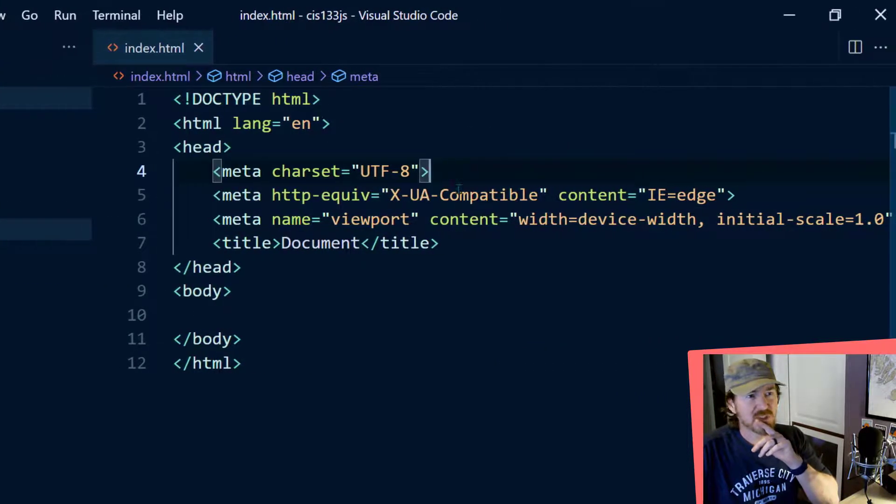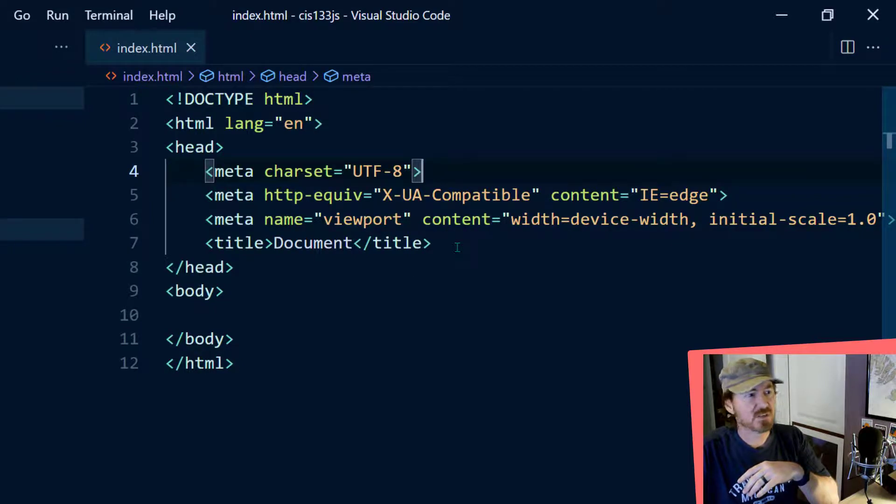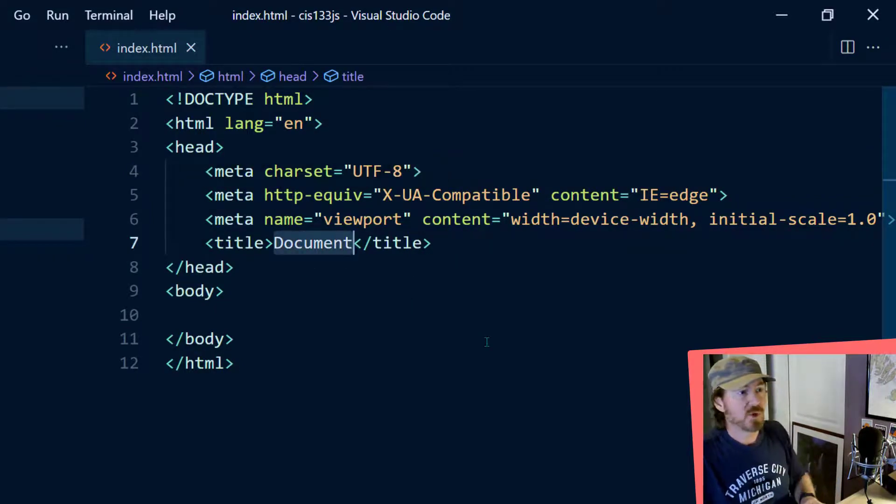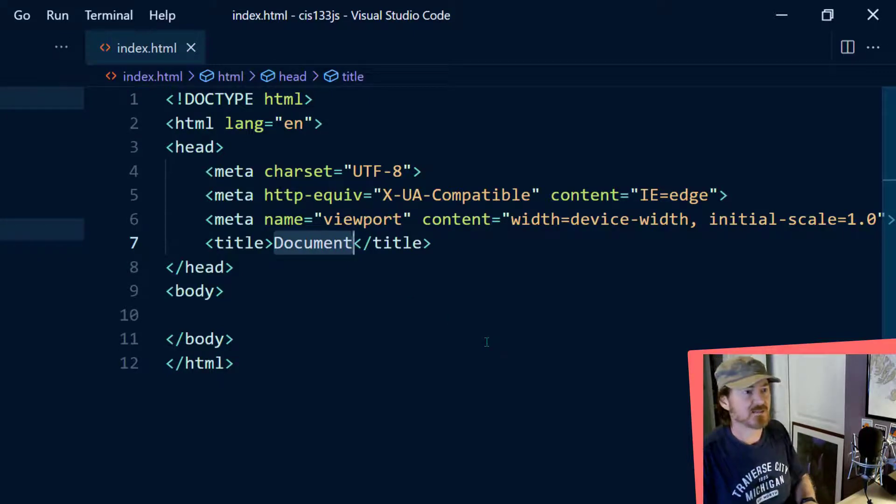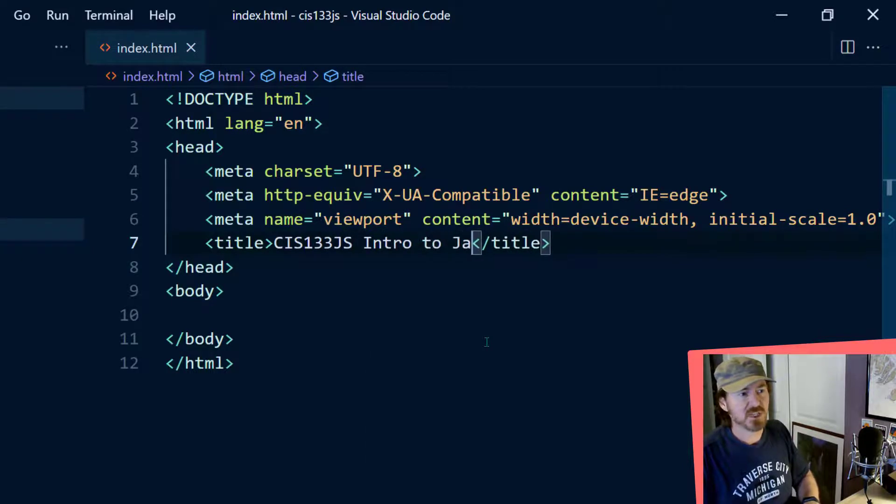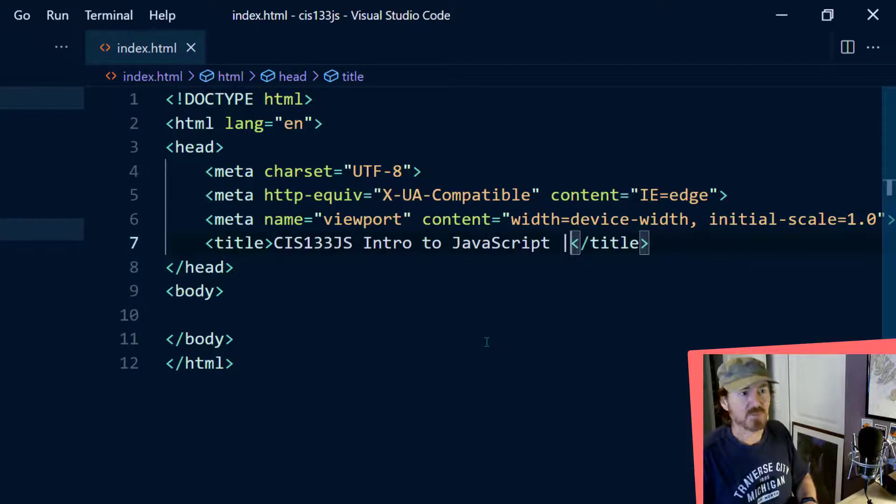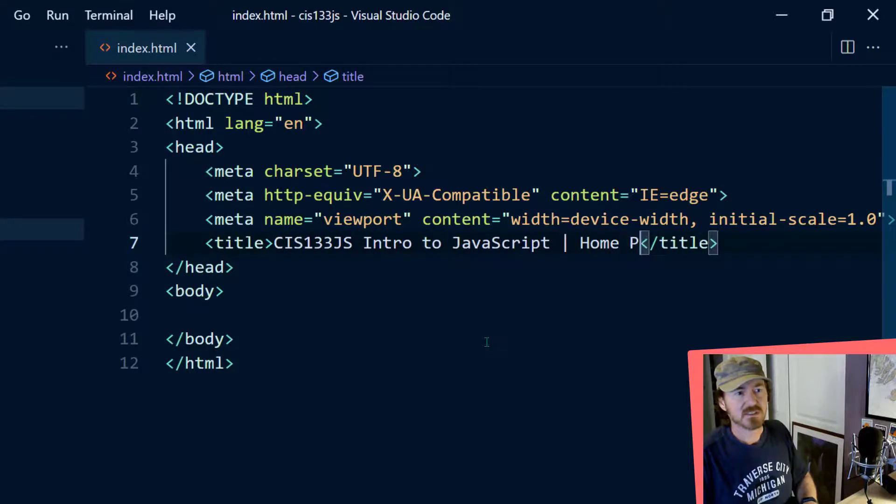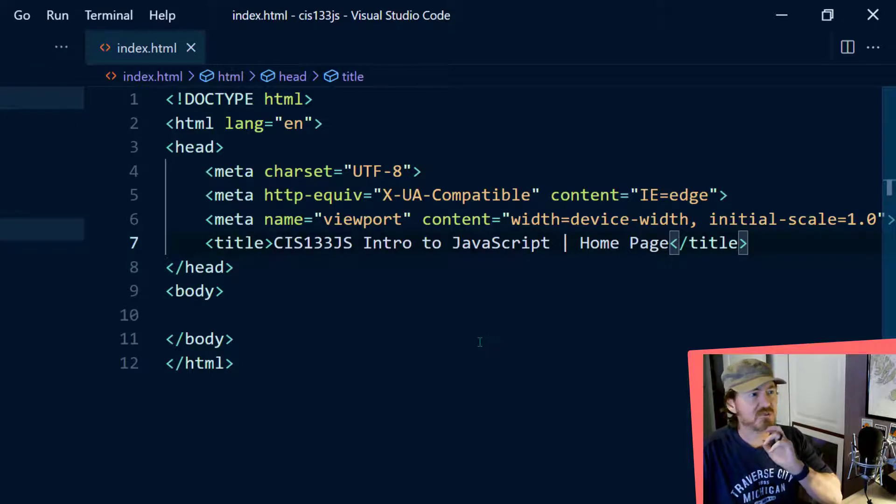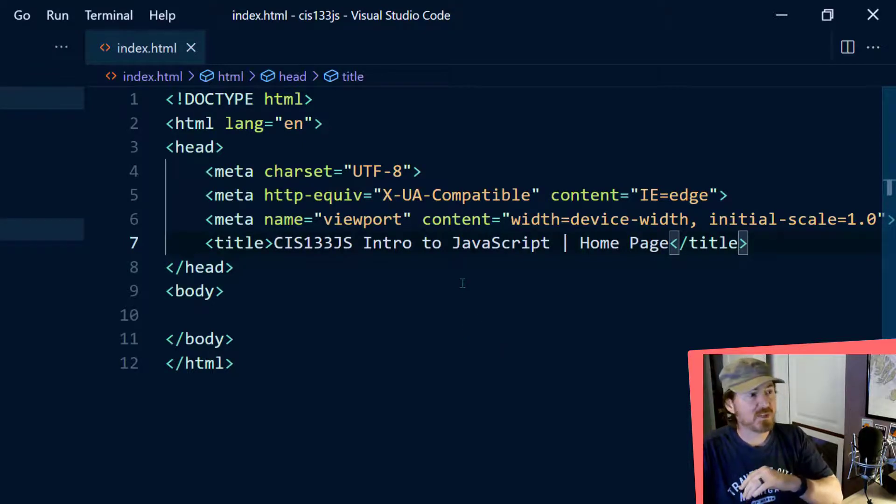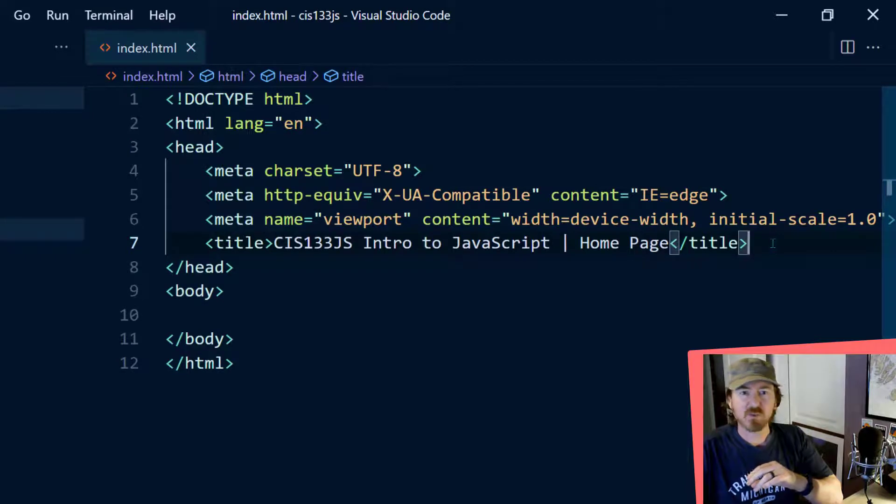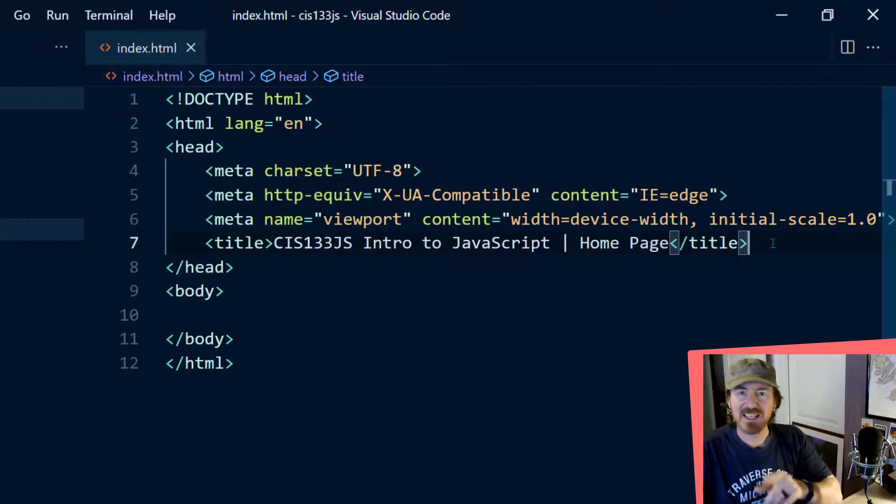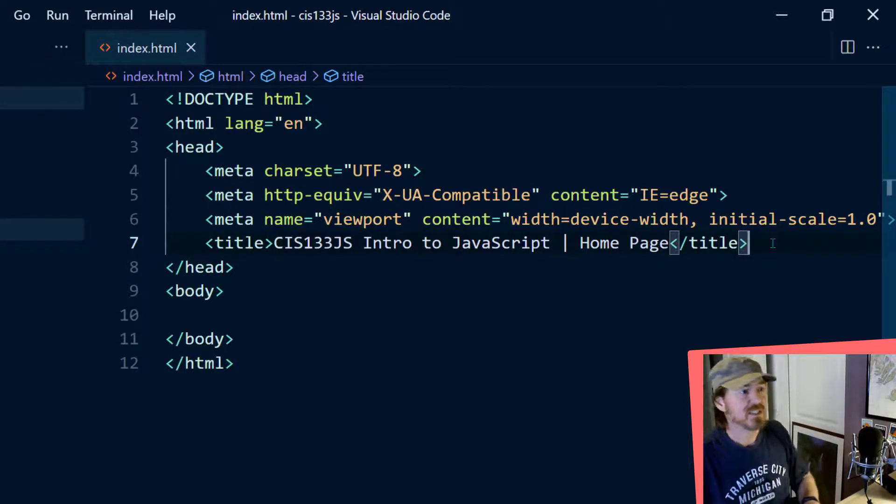So yeah, this all seems pretty darn reasonable. No need to worry about it too much. So what I'm going to do though in the title is I'm going to go ahead and make this my CIS 133.js Intro to JavaScript. And then I'll just do a pipe symbol homepage. So this is going to be my homepage for that particular class. Now something we are going to be doing regularly is referencing some style sheets. Again, you can copy what I'm doing, but I think I'll pick that up in another video.